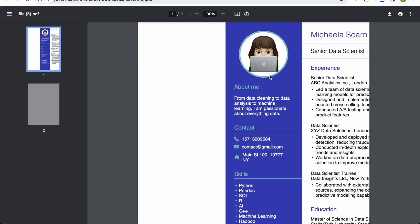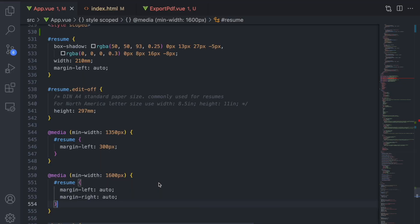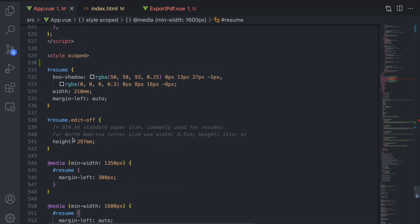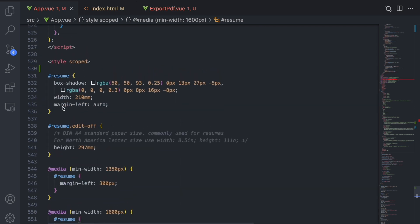The reason our resume is so far moved to the right when we try to print it out or when we try to export it is because we have margin left set on the resume. We have to move that to another element in order to keep the positioning of the resume in the page but also not distort the resume when exporting it.